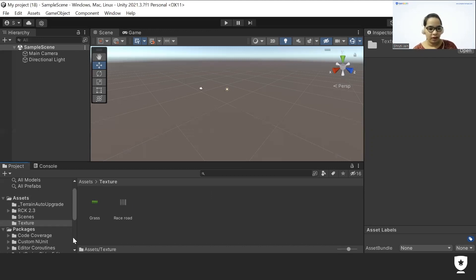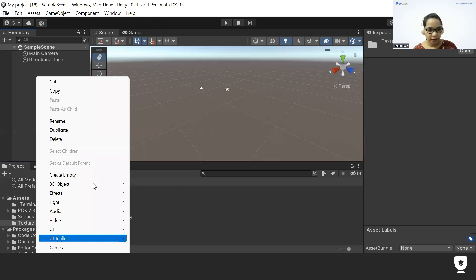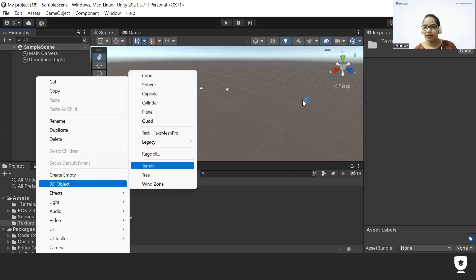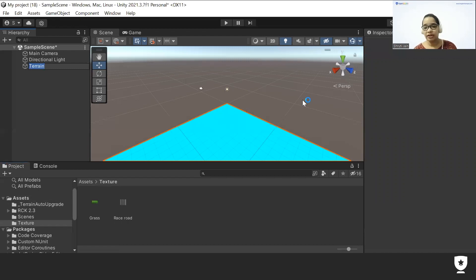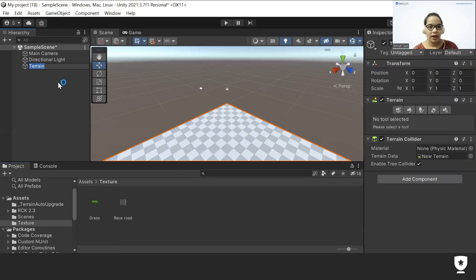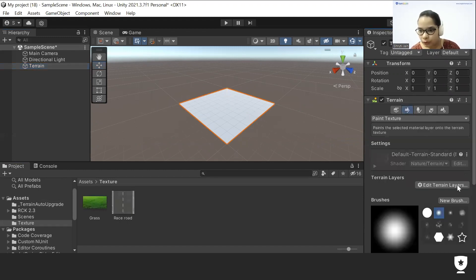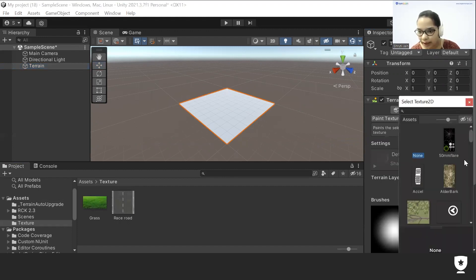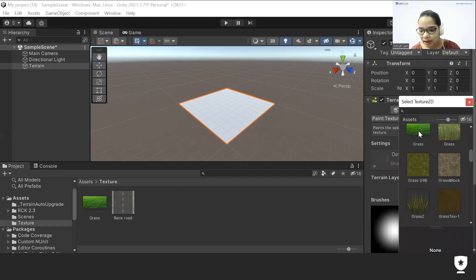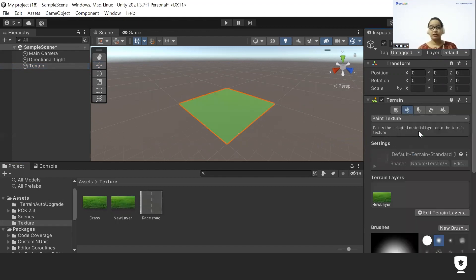Next, right-click, go to 3D Object, and select Terrain. As you can see, the terrain is here. I'll double-click on the terrain, then click on the paintbrush, go to 'Edit Terrain Layer', and click on the grass texture. As you can see, my terrain texture has changed to the grass one.